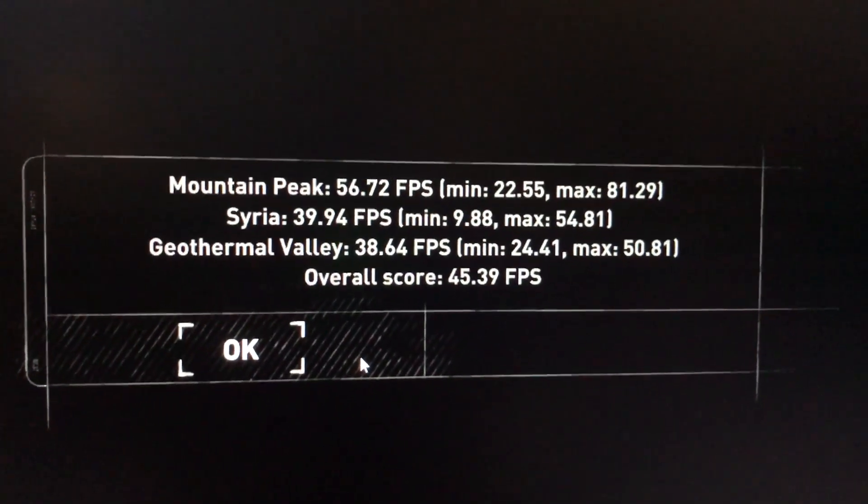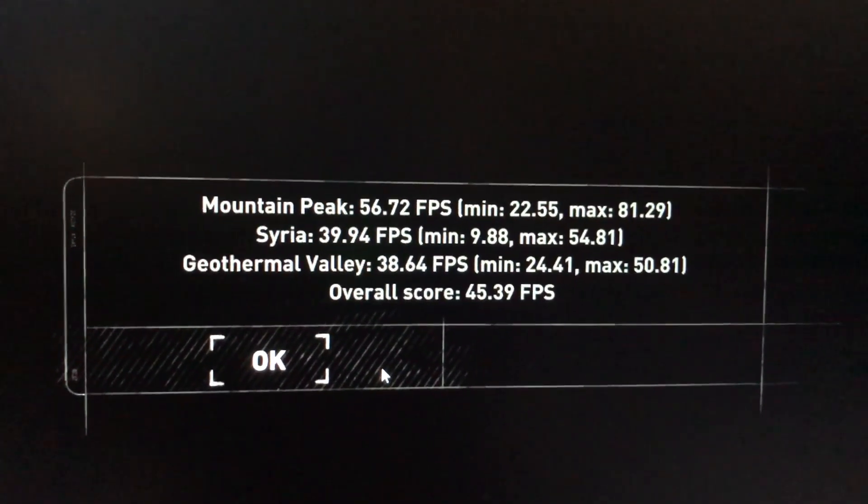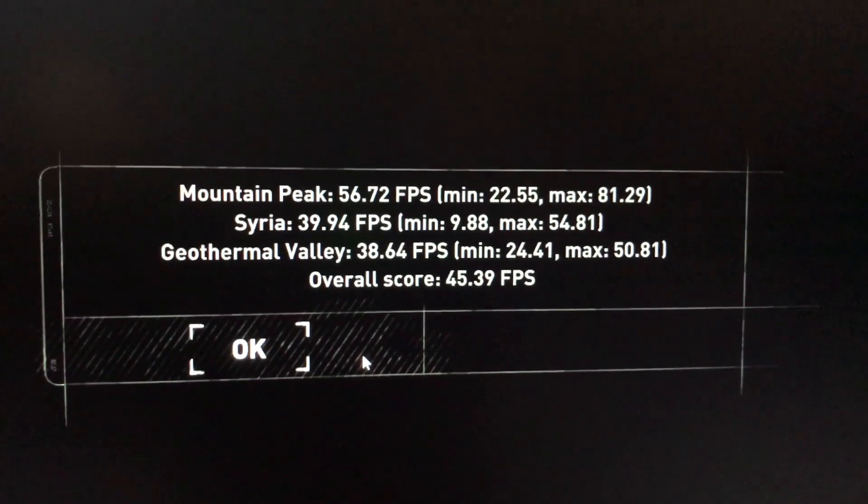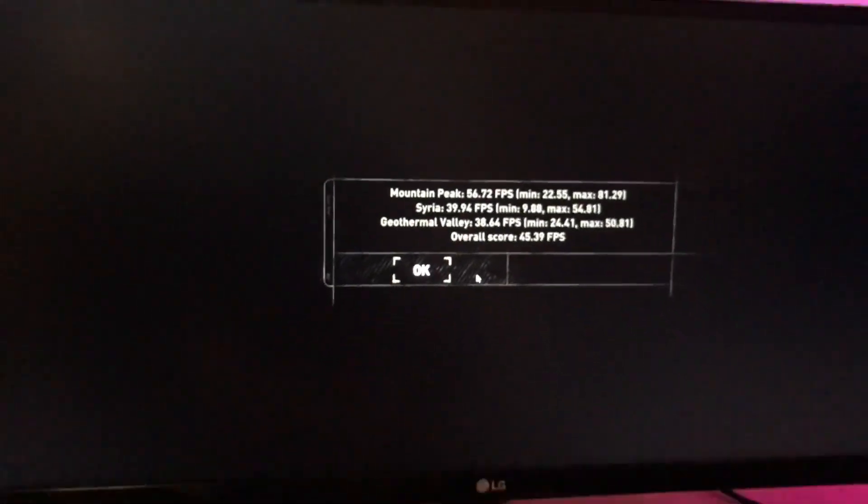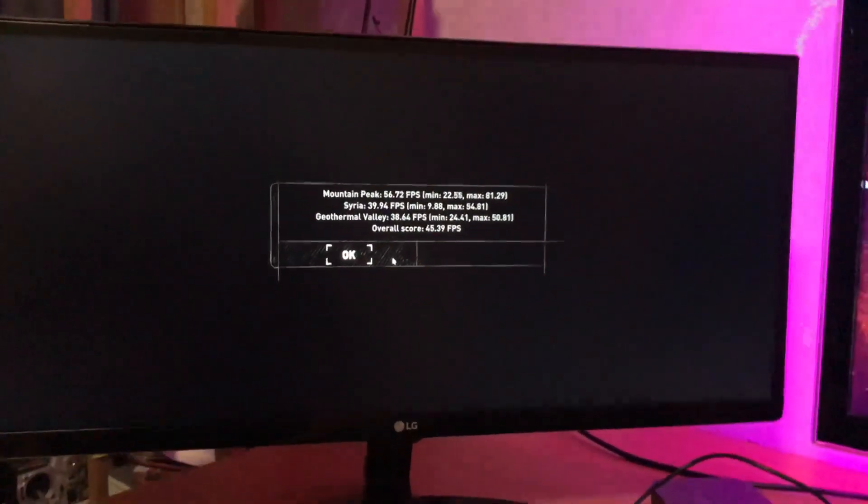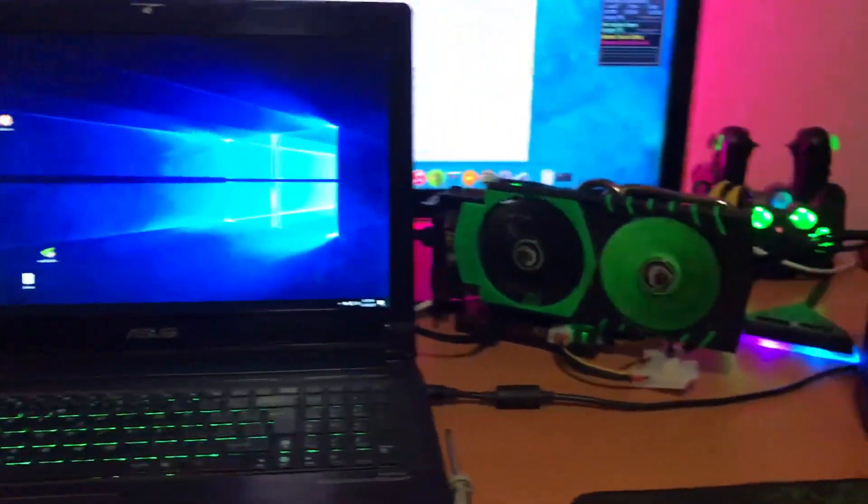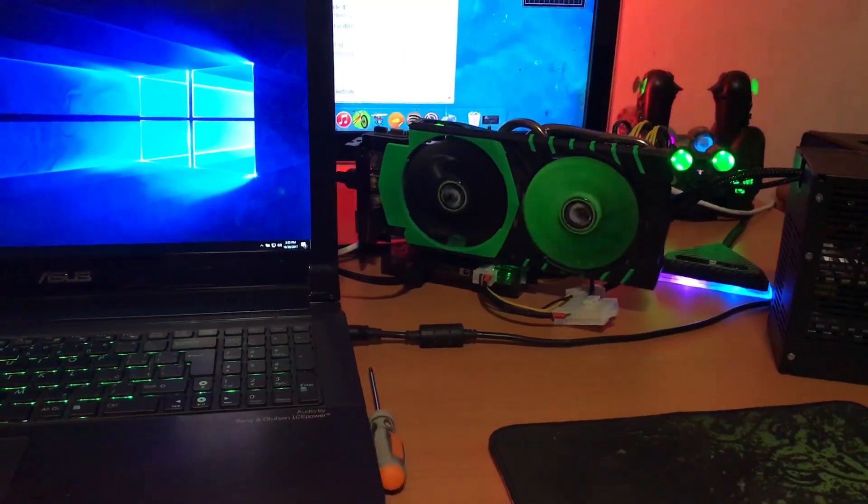So, that's with the external graphics card on 2560x1080, so on ultrawide, on max setting again, so that's pretty amazing, to be honest.